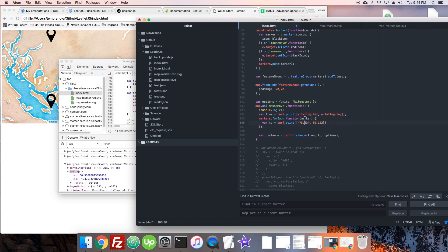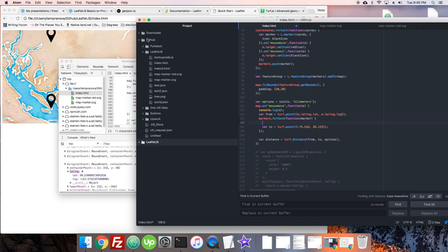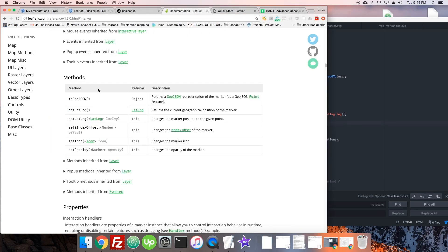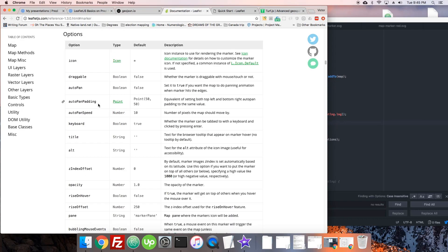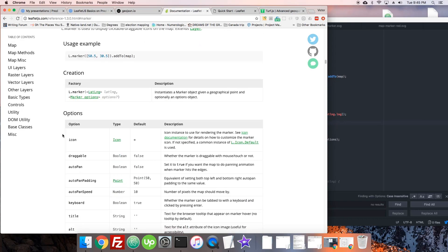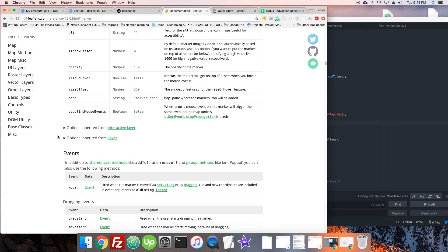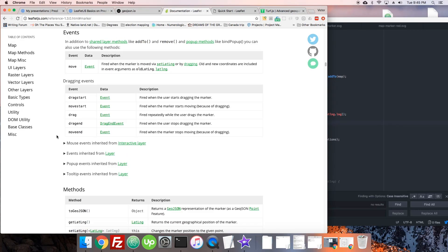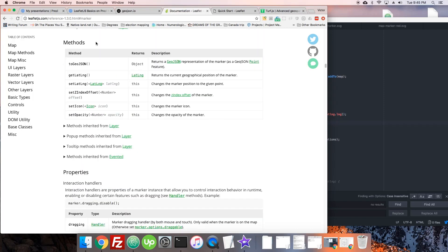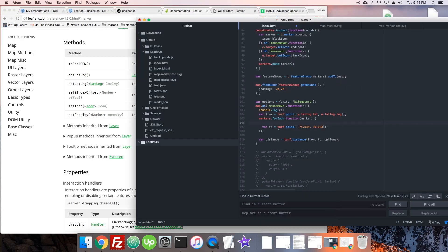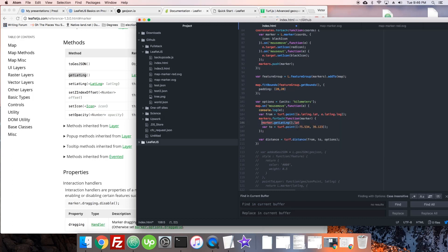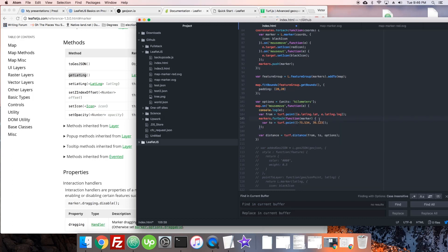Now we need to get the center of the marker. How do we get that? Let's go over the documentation. I'm in the marker documentation and came down to methods, and there's a get lat long method which returns the geographical position of the marker, which is right what we want. So we can use marker dot get lat long, and I'm going to guess that it's in the same format that Leaflet gives us latitude and longitude in the map event. That would be really nice of them to be consistent like that.